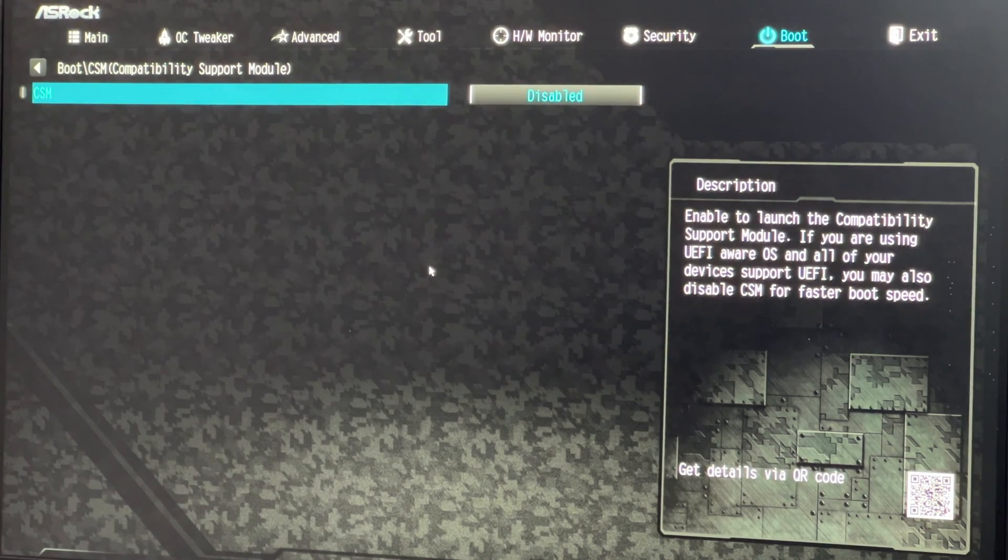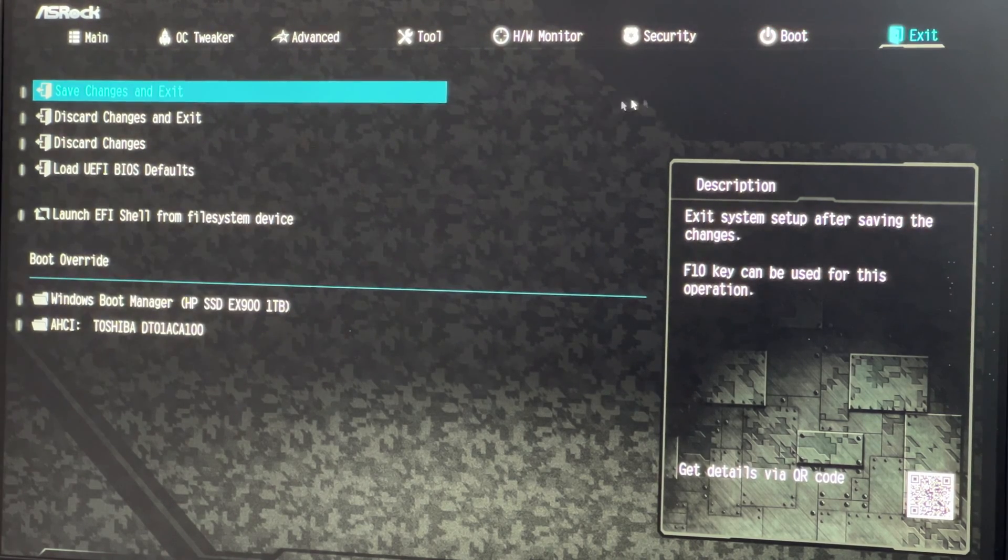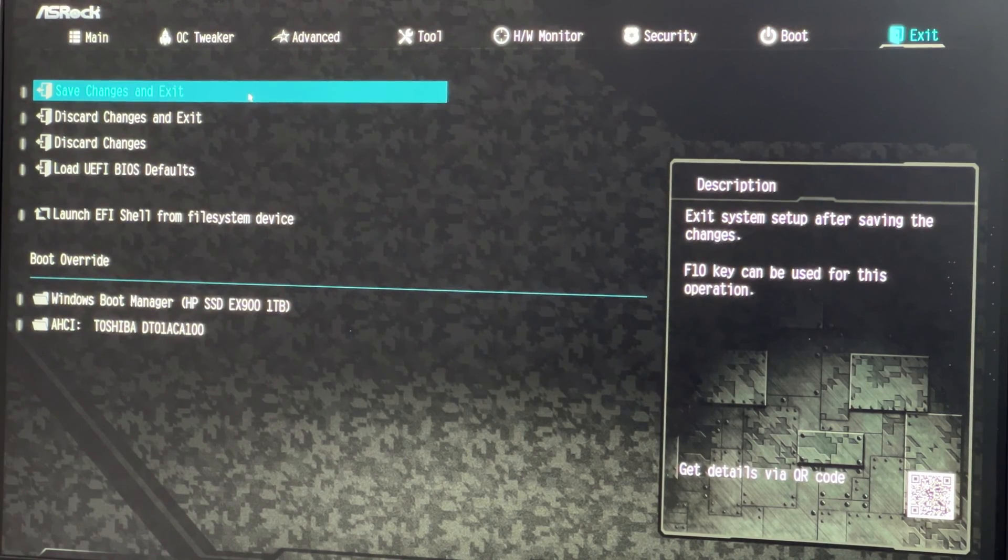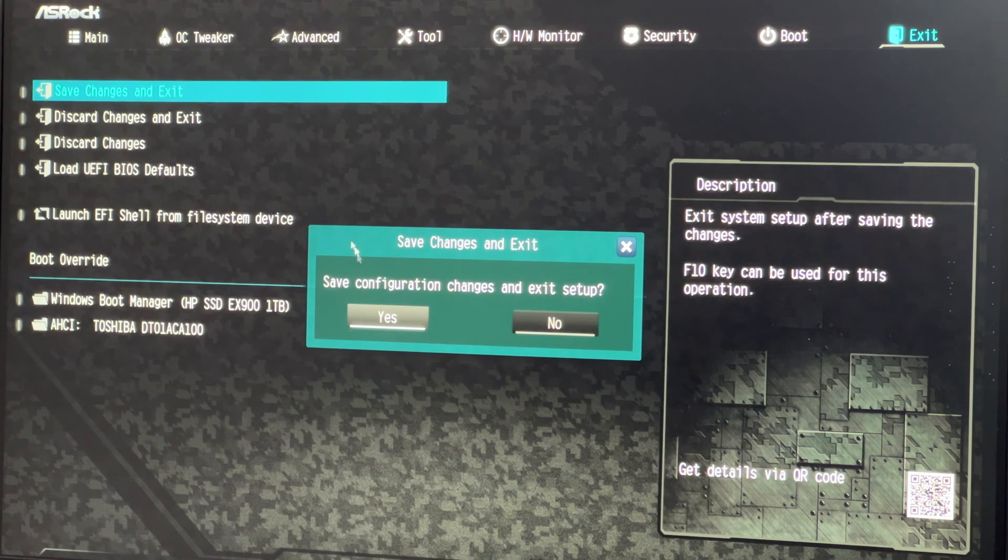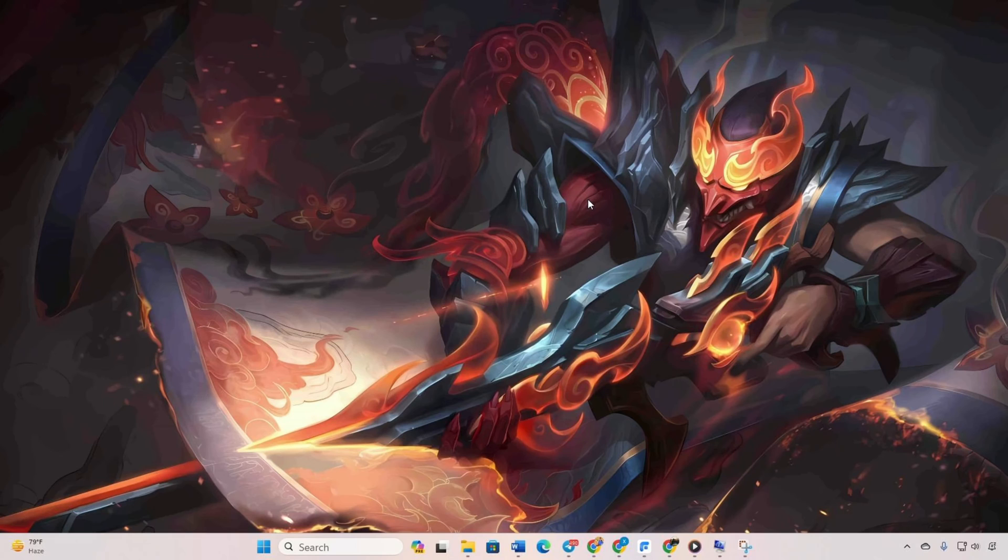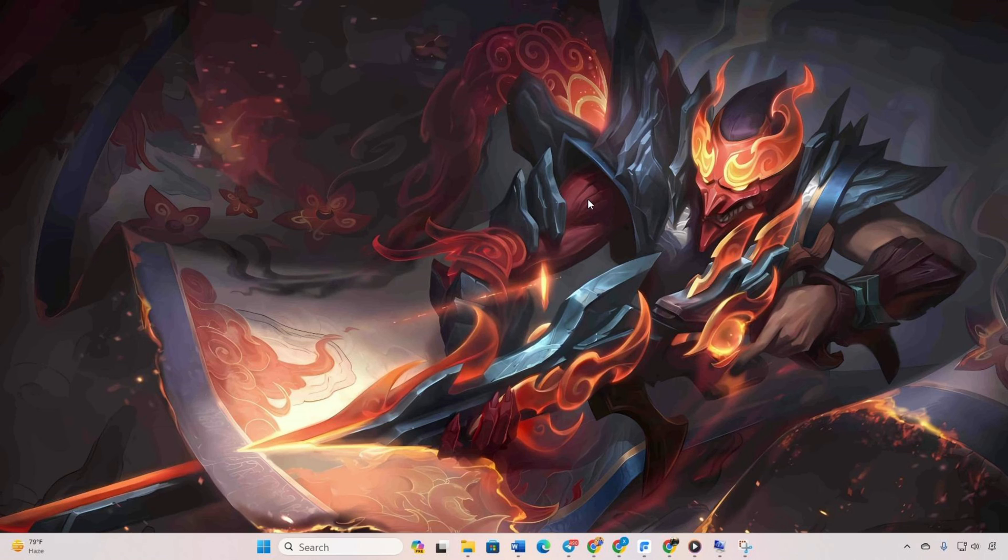Click on exit, select save changes, and exit. Confirm with yes. Your computer will restart. After the restart, launch Valorant. The error should be resolved.